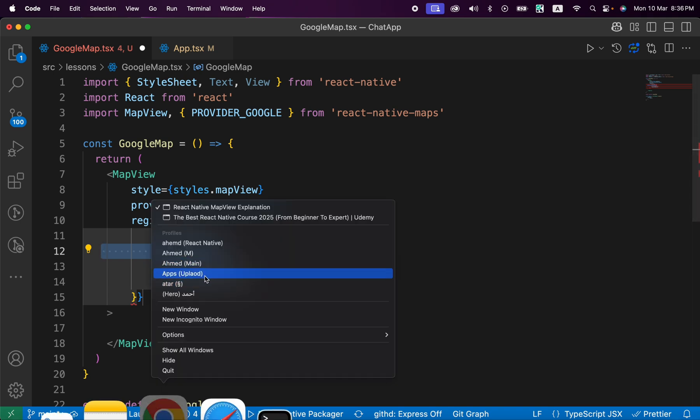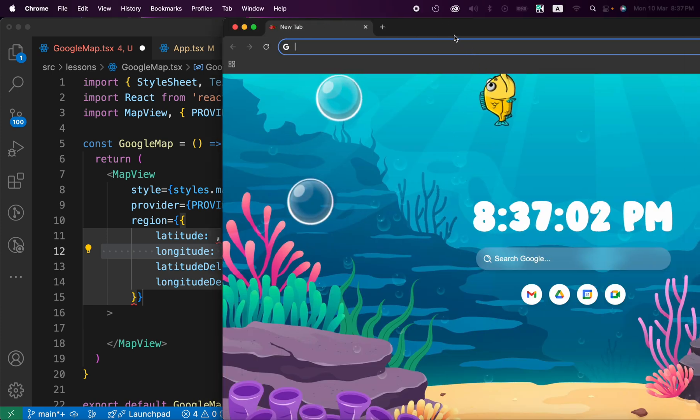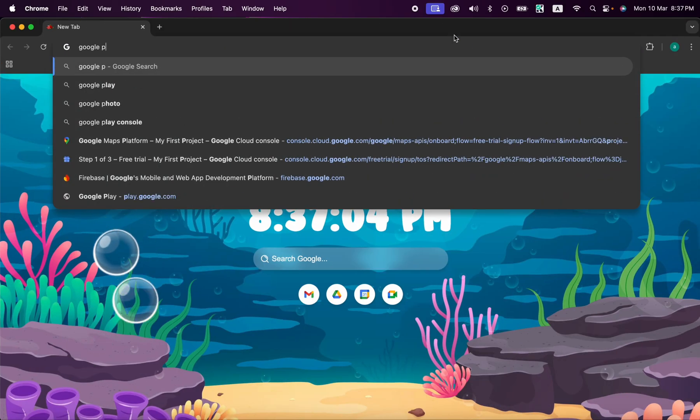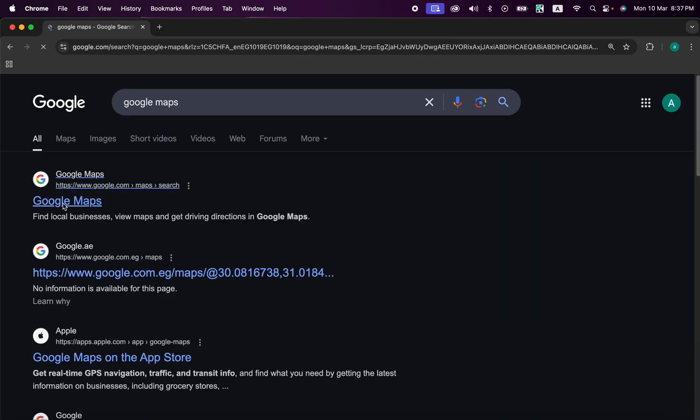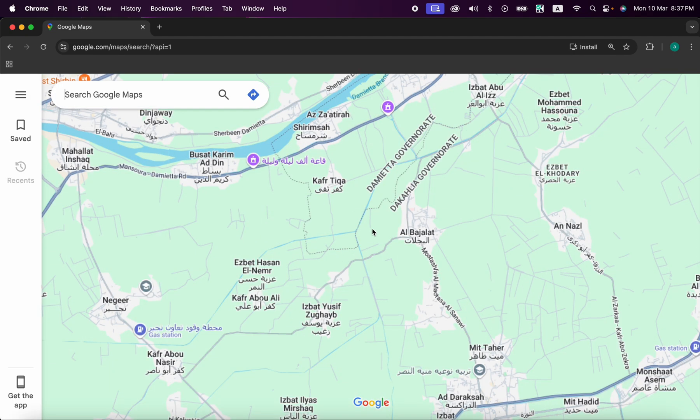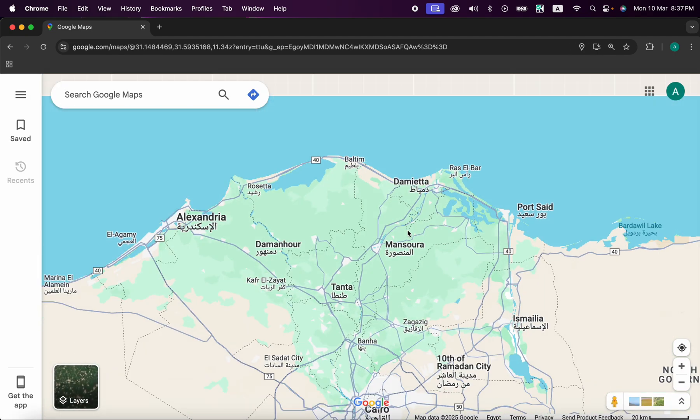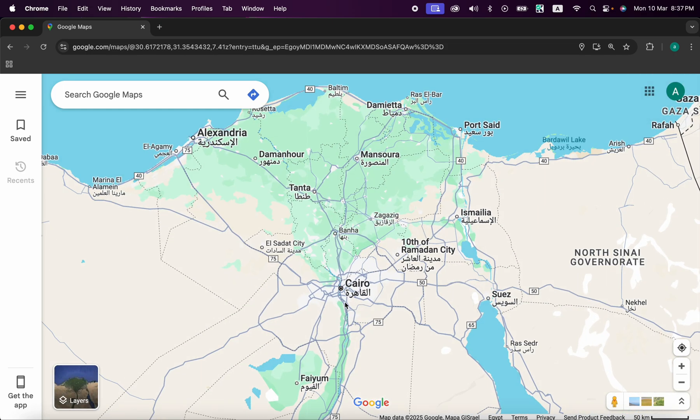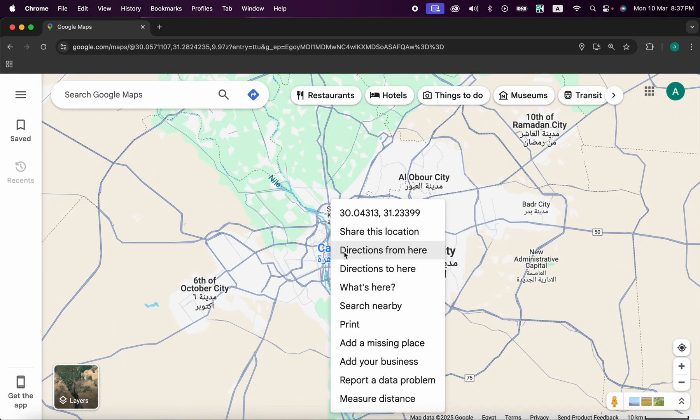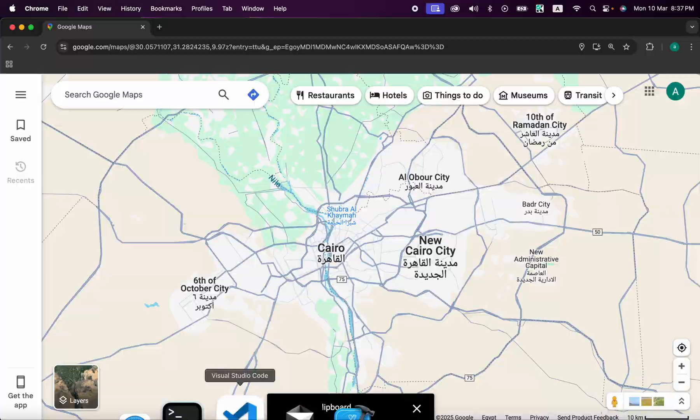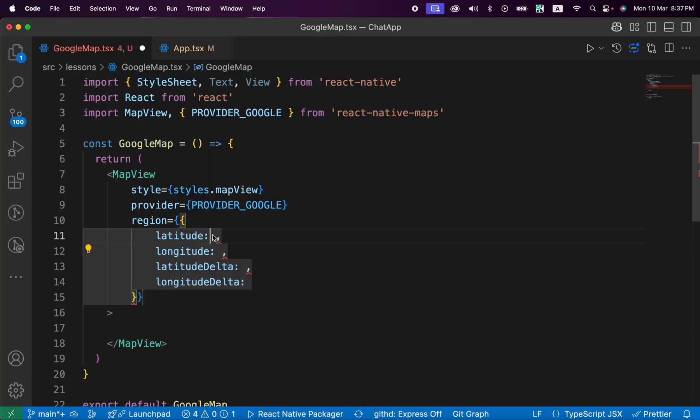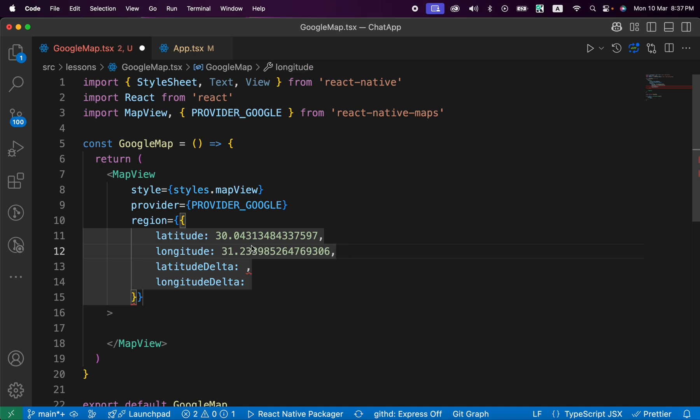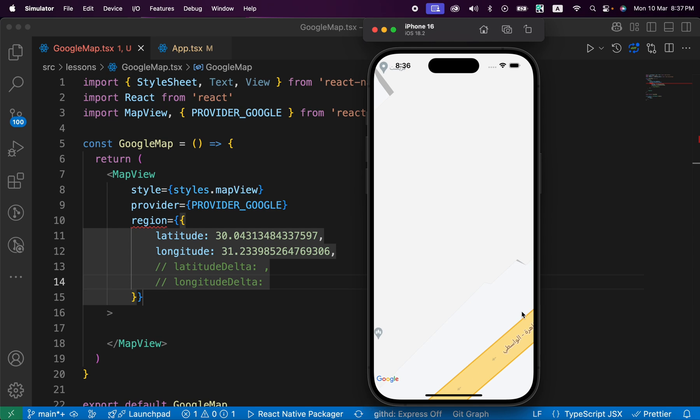For example, if you just open Google Maps, let's type here Google Maps and open it. Select any region that you want, for example let's select this place here, Cairo, and right click. You can get those two numbers, those are the longitude and latitude. Just copy them like this and go to code.